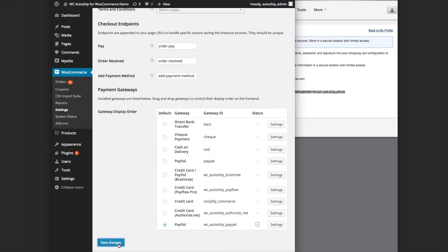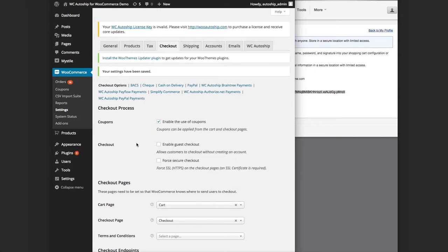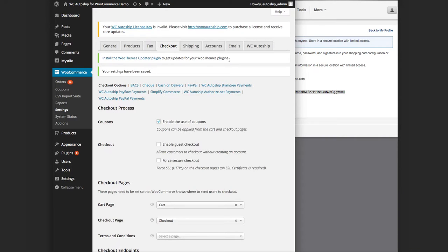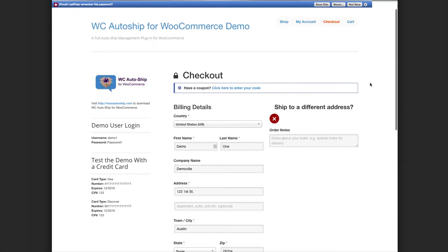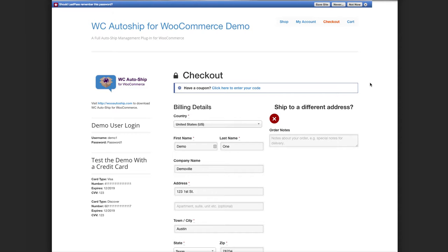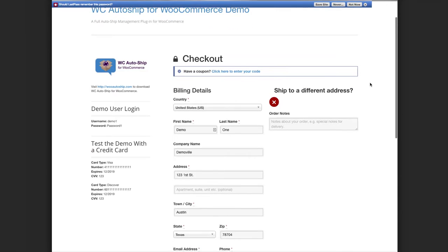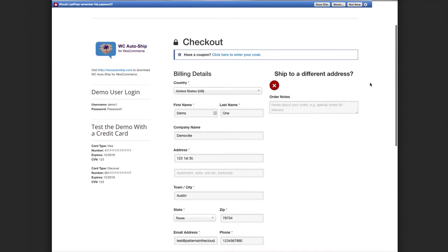And I will show you the results on the checkout page on our demo site really quickly. Let me pull that up. So here we have a demo site set up with the WC Autoship enabled and PayPal Express checkout integration for WC Autoship enabled, just like we set up.